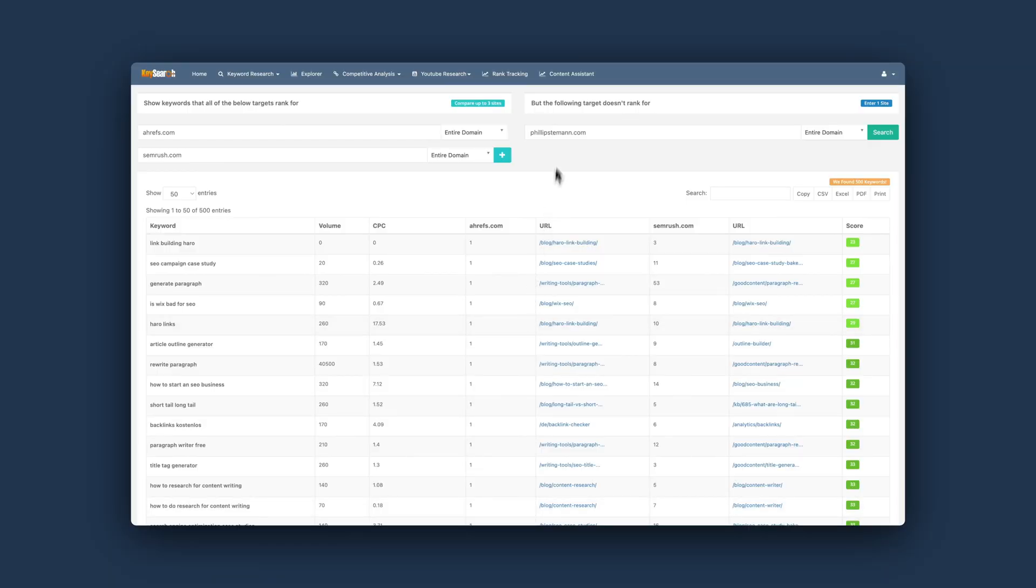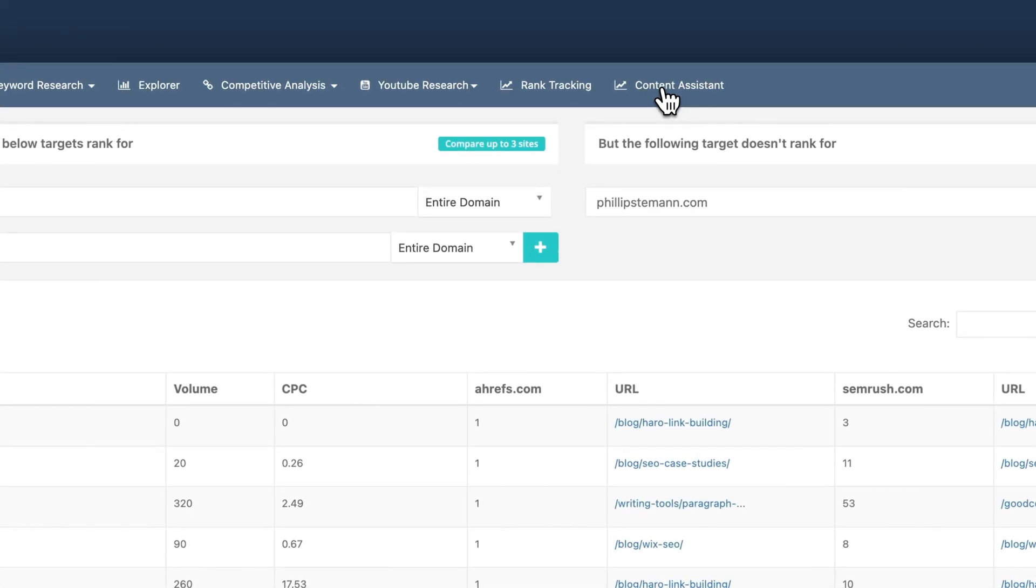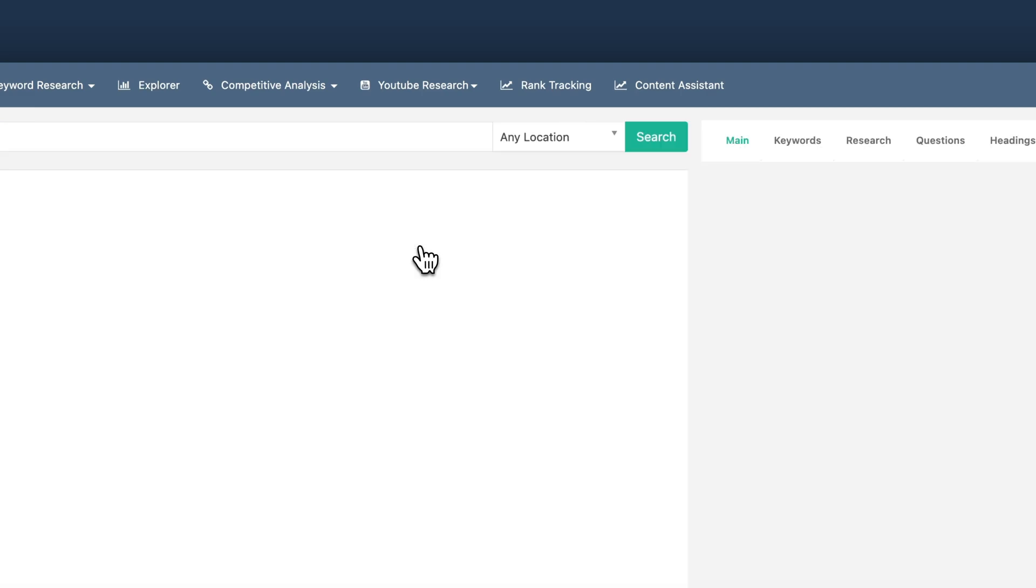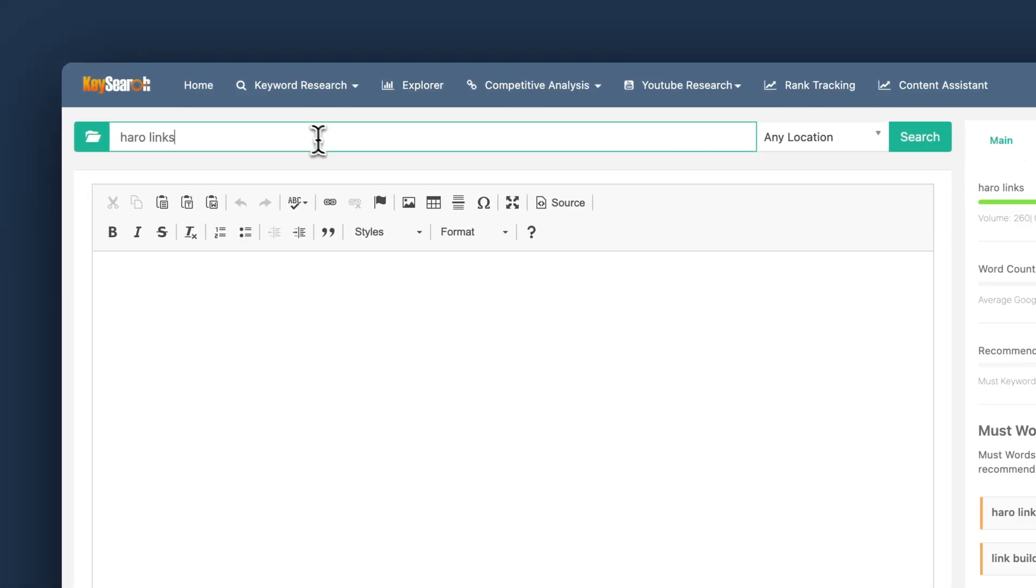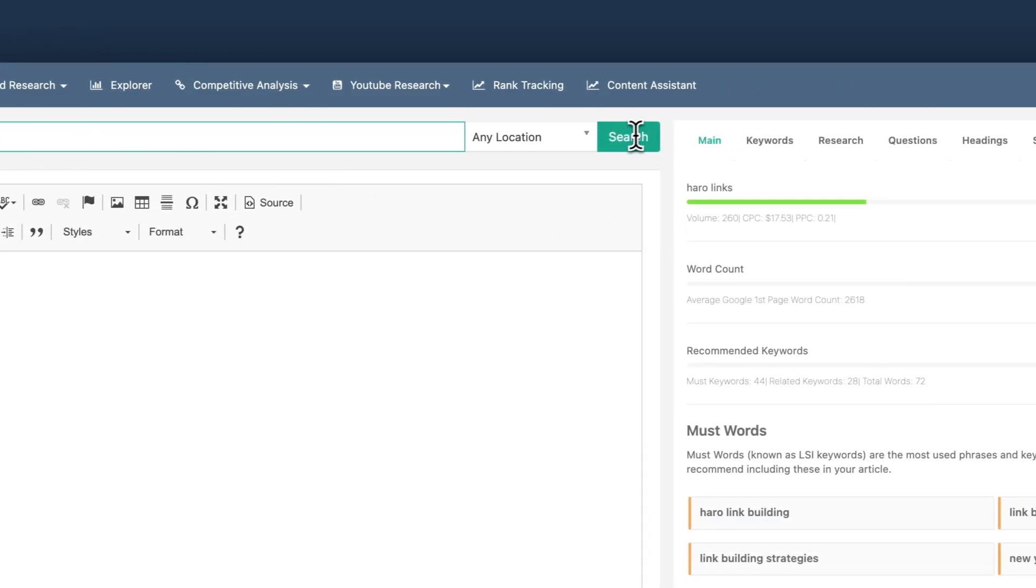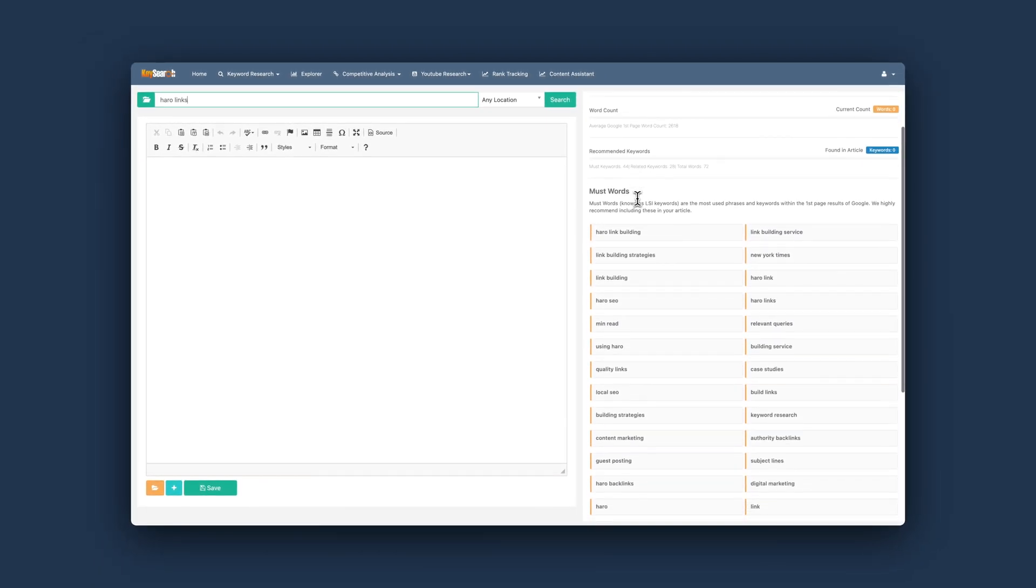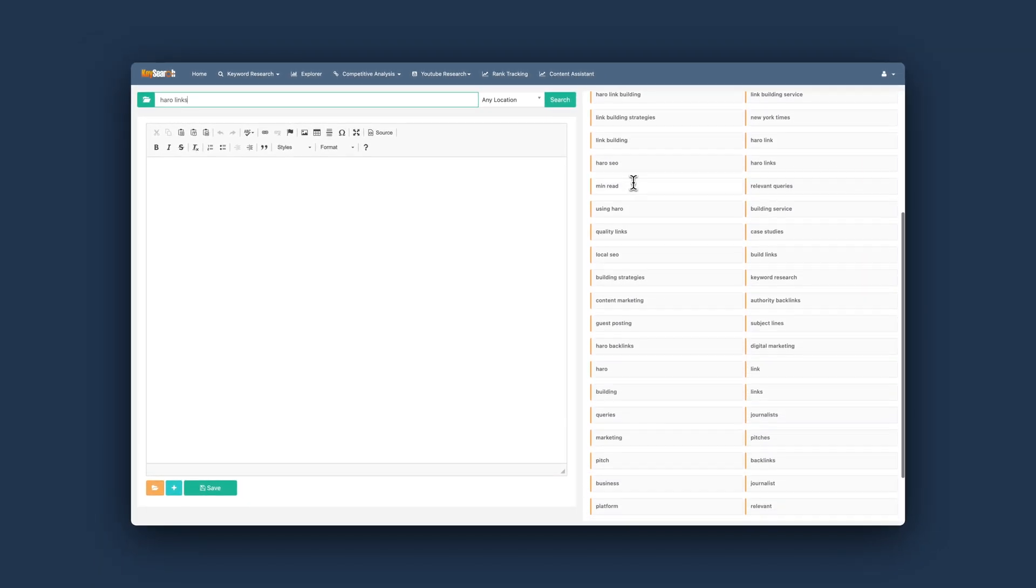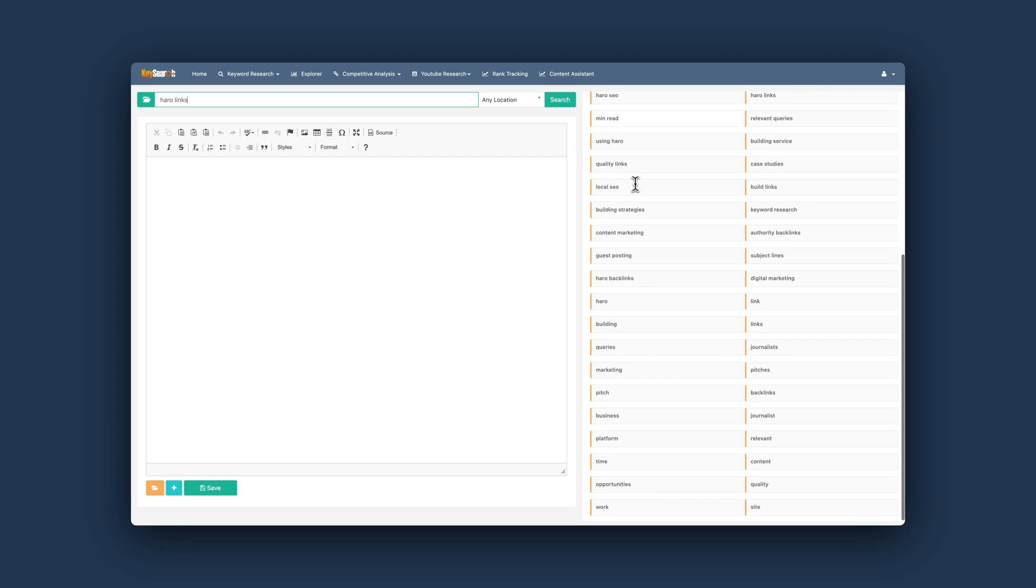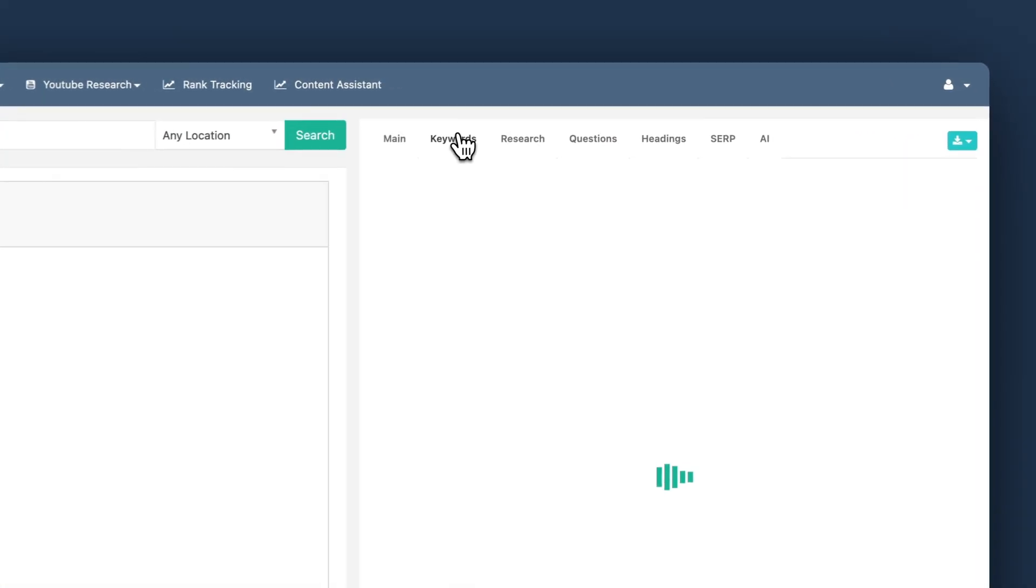And here you can also use the content module in KeySearch which is one of the other features. In here it's super simple. Let's say that I wanted to write an article about Haro links. Then I would go into the content module, enter Haro links and then let the research run.